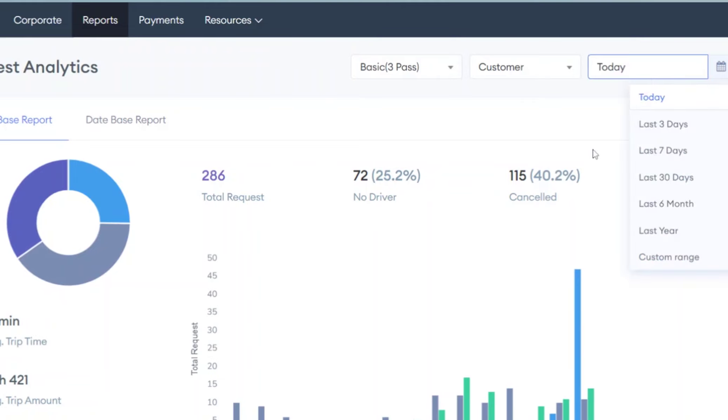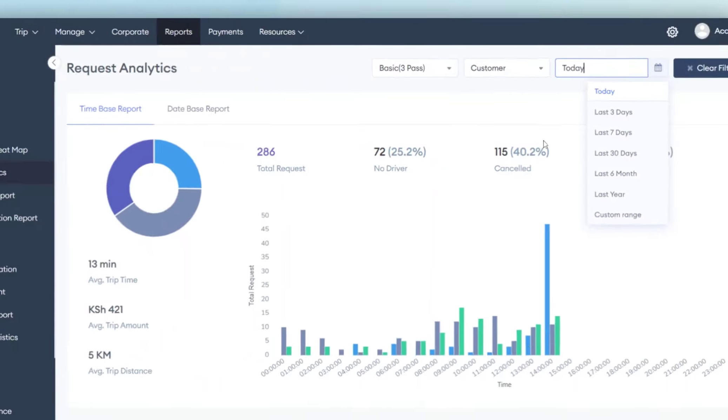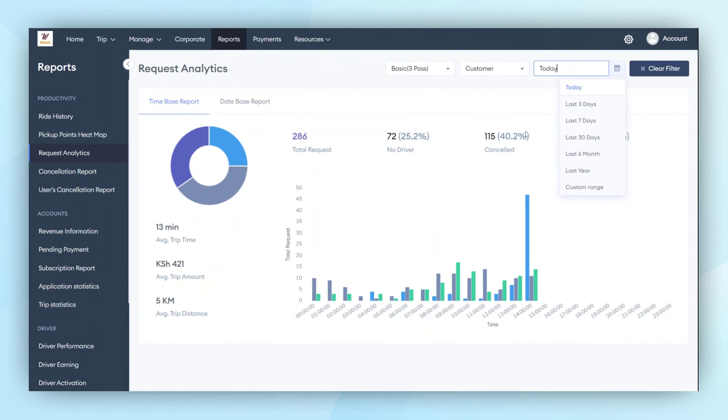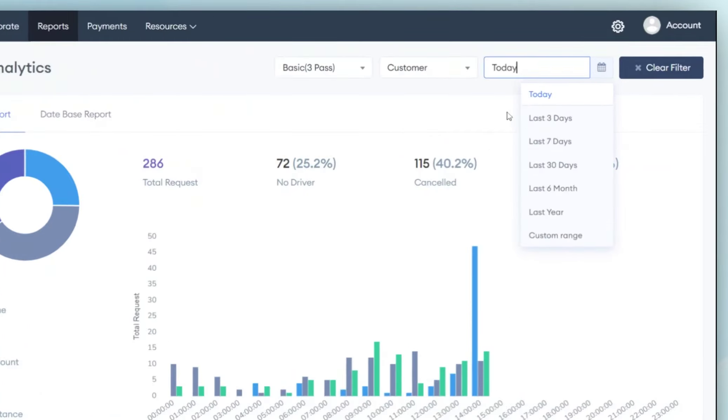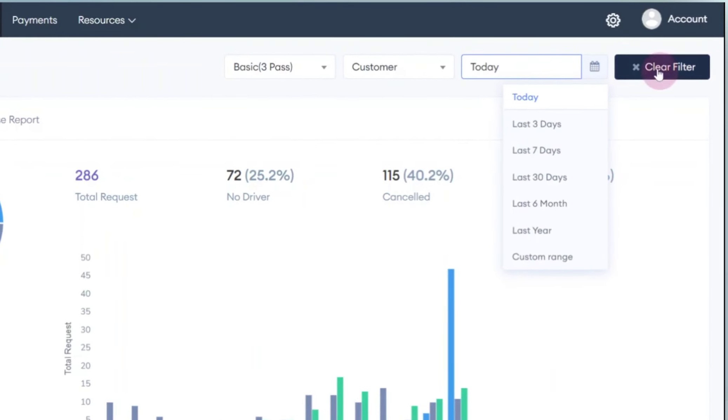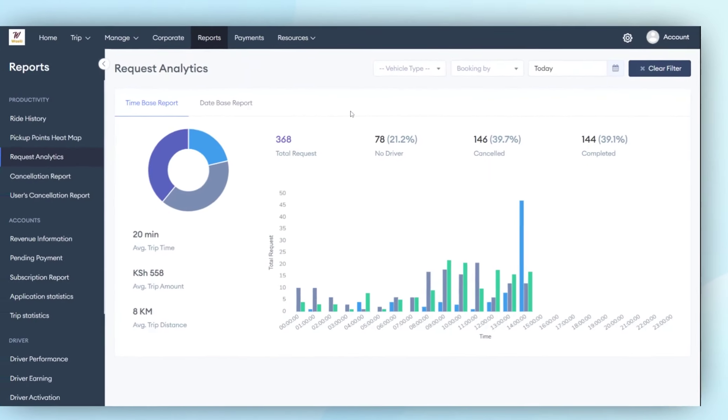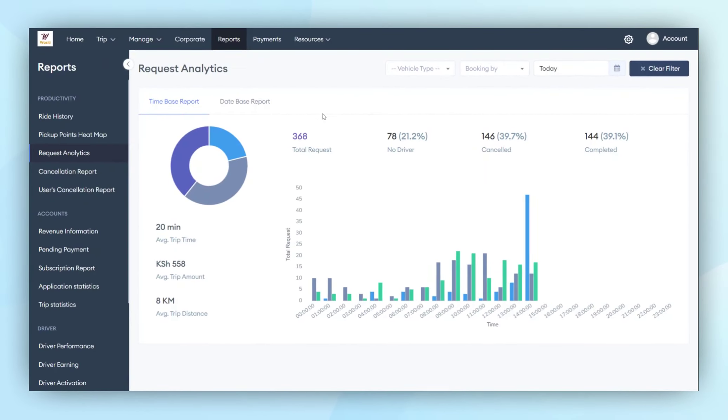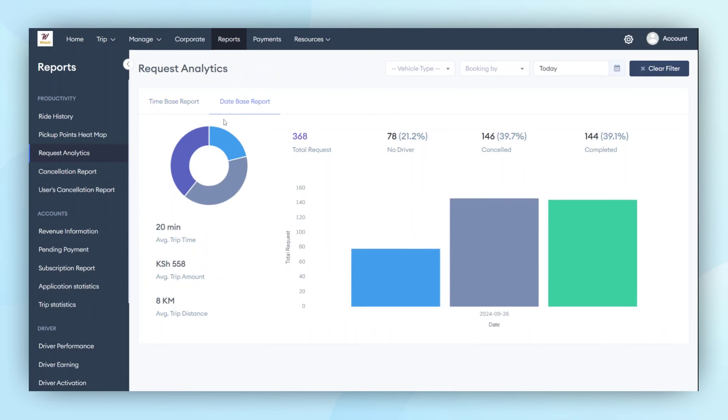The final feature is the cancellation report. In this report, the admin can see how many trips were canceled by the driver, the reasons for cancellation, and the main reasons why drivers are canceling trips. This information can be viewed from the admin panel.